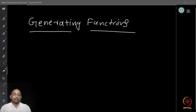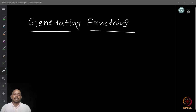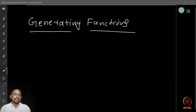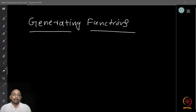Or let's say triangulations of a polygon with n sides. Or we can talk about the number of ways of bracketing a product of n matrices. So in all these examples, we have a natural number n and associated to this number, we have the count of objects of a particular type.